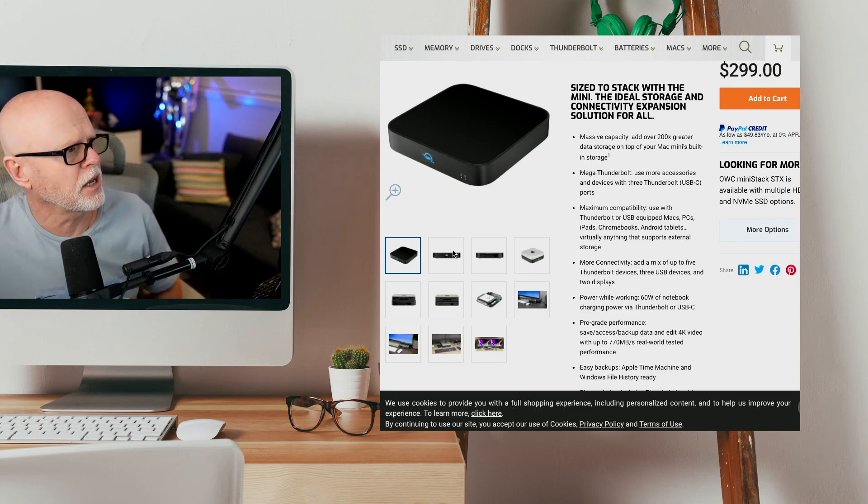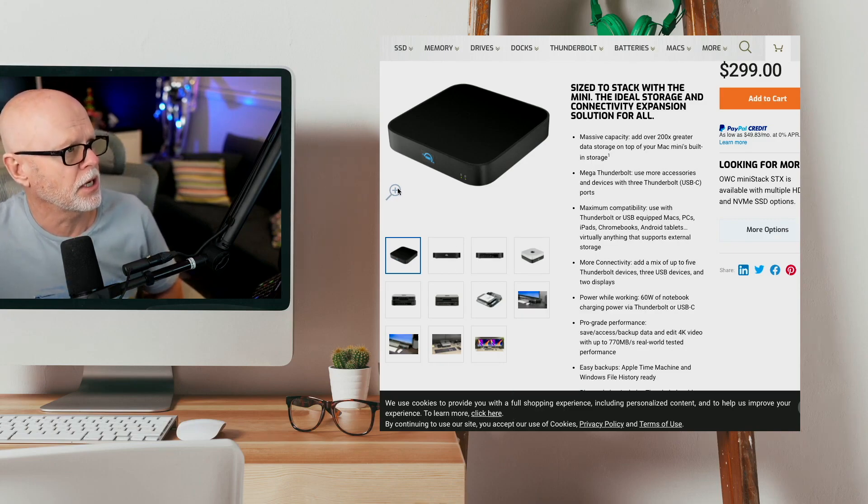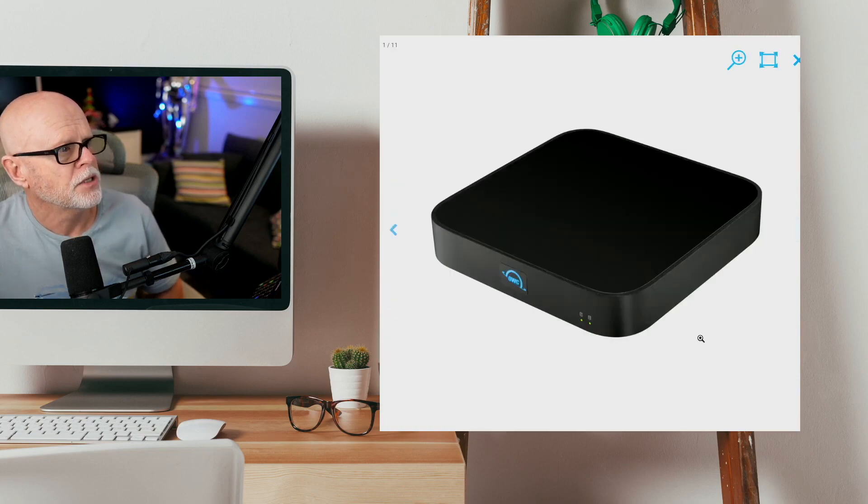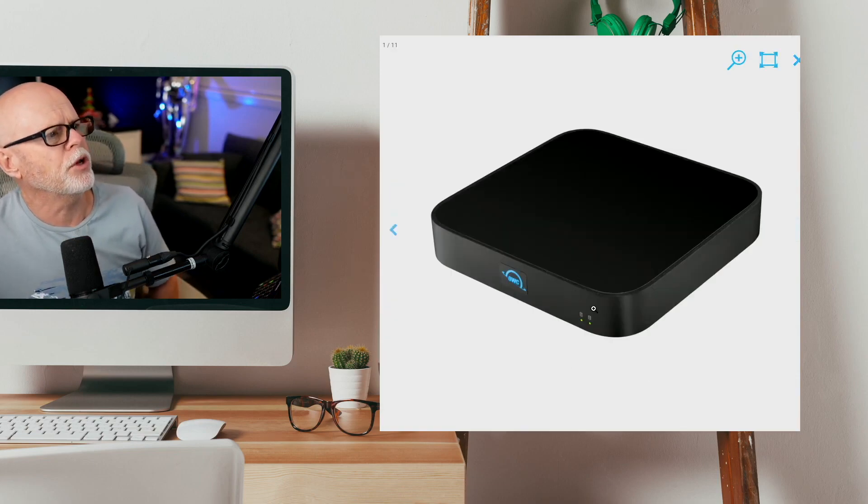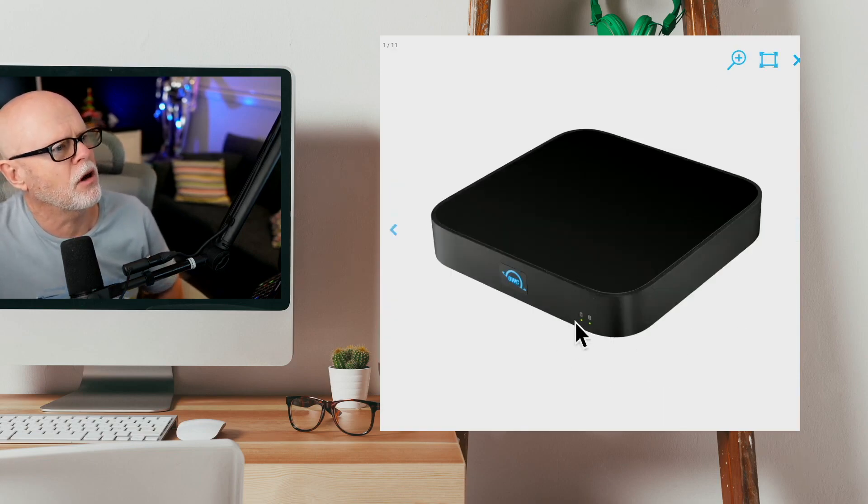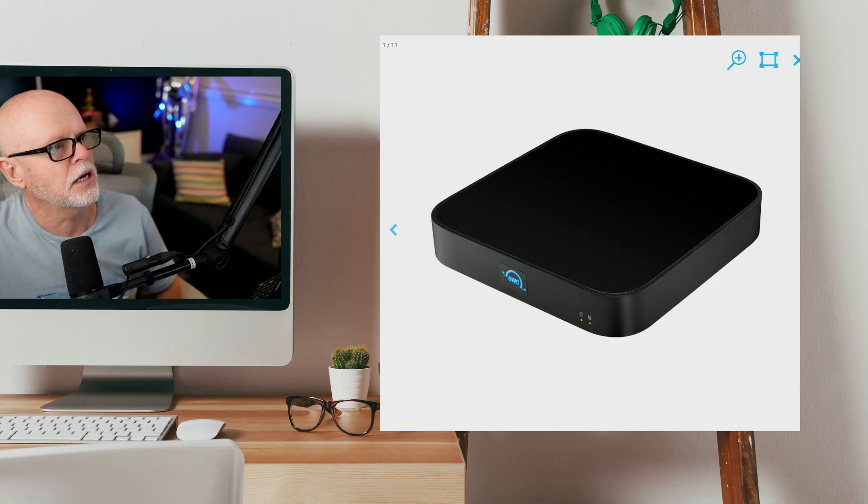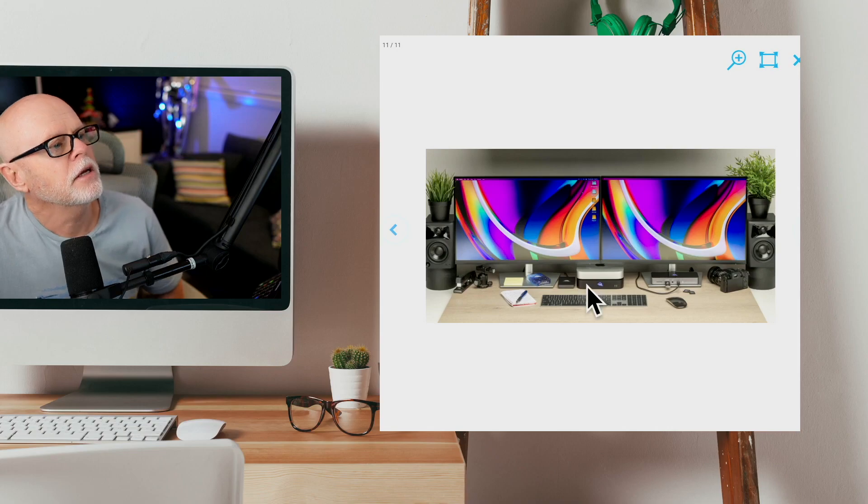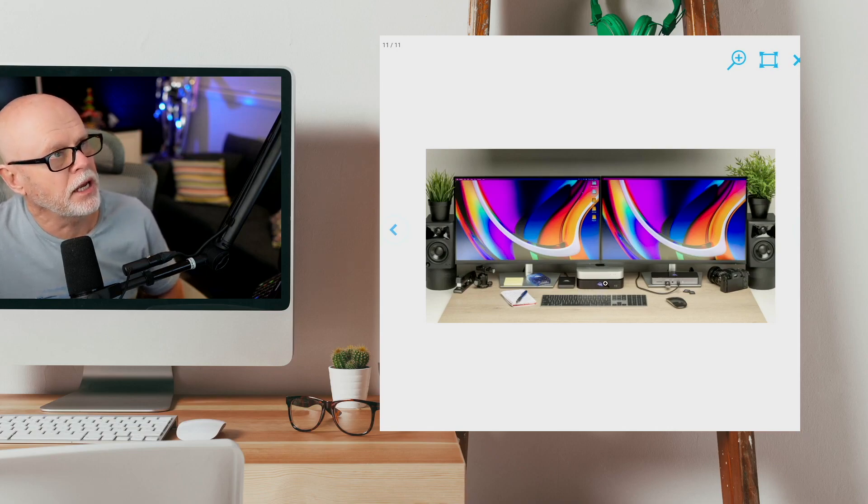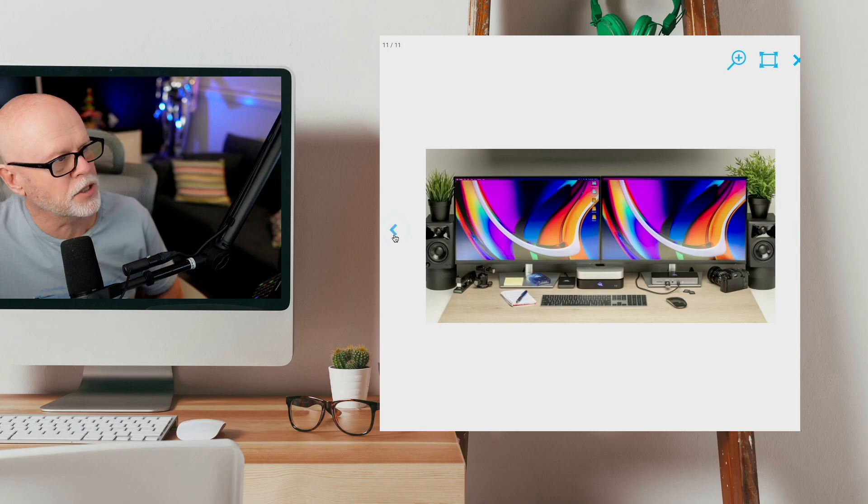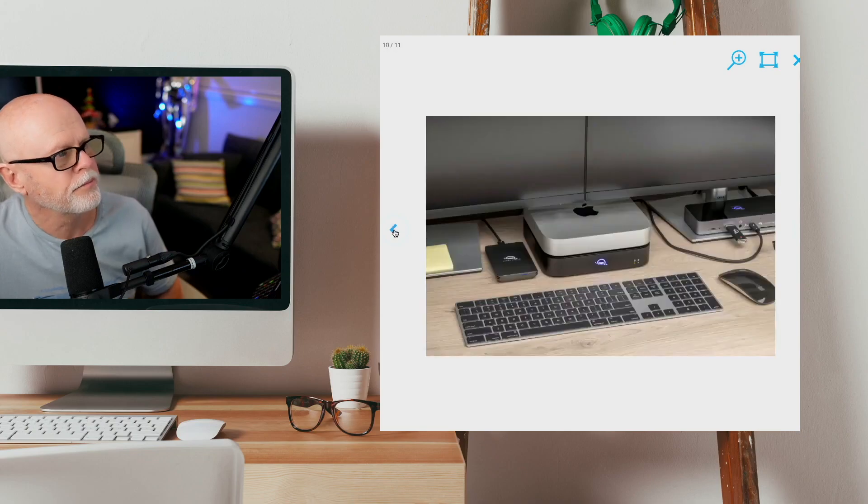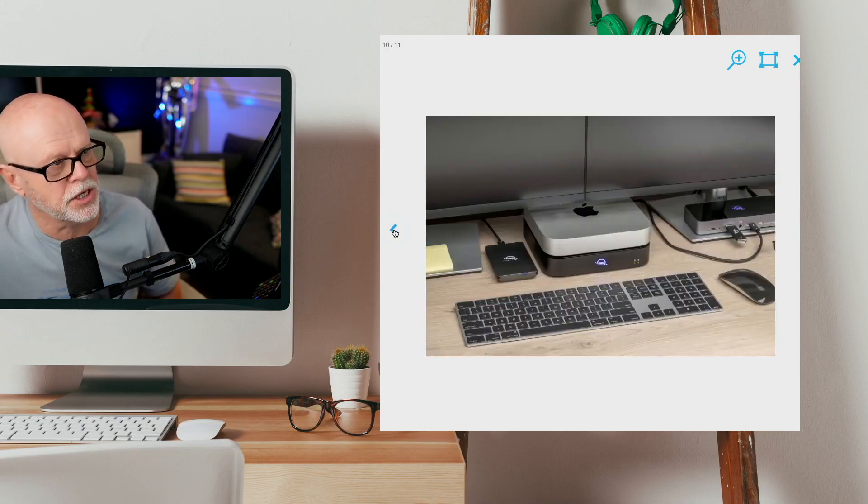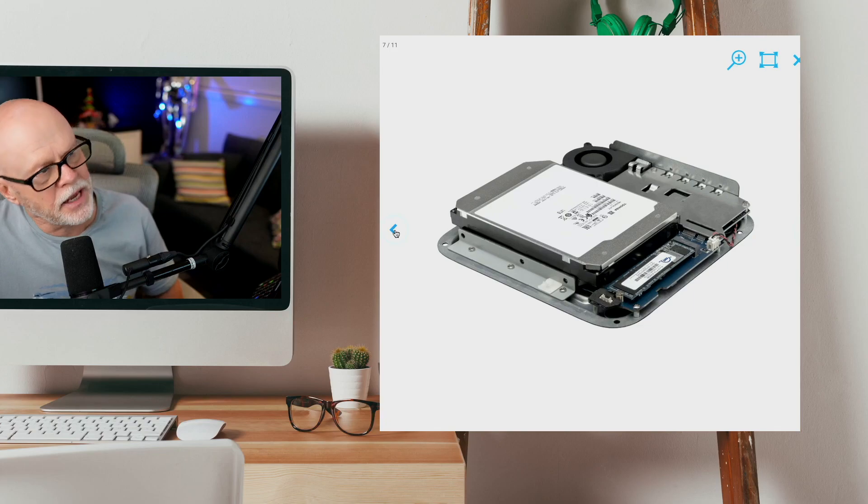I'll just take you through a couple of these images. Let me just enlarge this up. So it's a very simple unit in the way that you operate it. There's just two lights that you can see here to show that it's working. You can see here that it shows it underneath the Mac Mini. So it gives you an idea about what this will look like. That's a close-up of it.